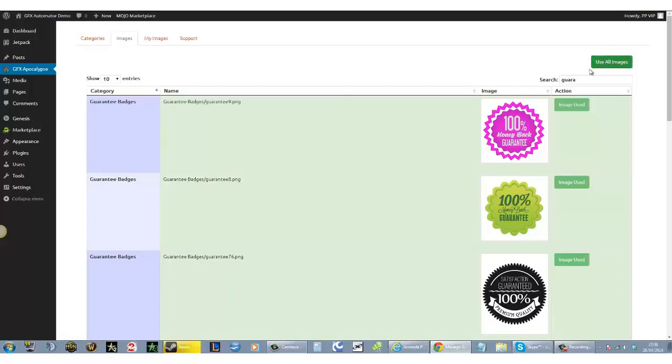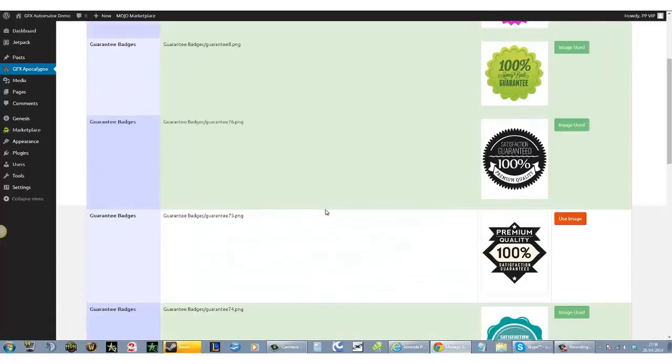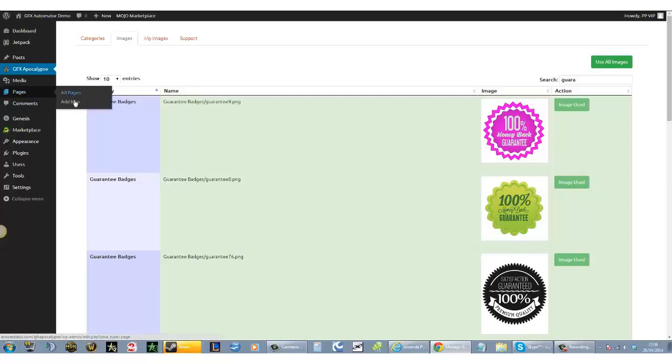There is an option to download all the images from our server into your server. But if you want optimum performance, you can always use our server and just choose whichever images you wish to insert into your plugin. How cool is that? So now we've done these.